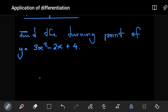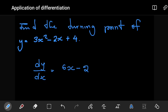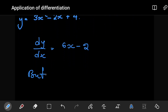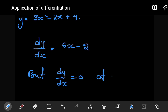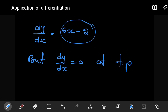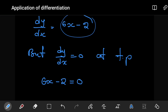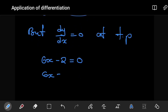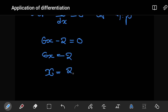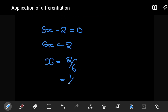To find the turning point, the first step is to get the derivative. Just like before, dy/dx = 6x − 2. The second thing to remember is that at the turning point, the derivative must equal zero. So we set 6x − 2 = 0, which gives 6x = 2, or x = 2/6, which reduces to x = 1/3. We have found the x-value at the turning point.